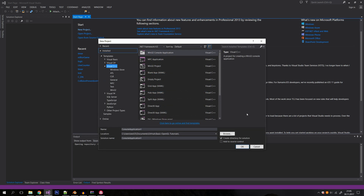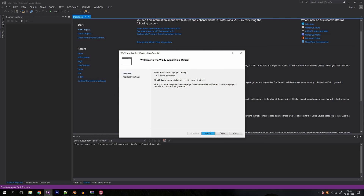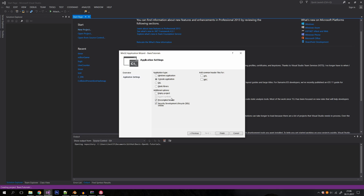Let's create a new project. Go to Visual C++, Windows 32 console application, and name the application 'basic tutorials'. You can specify the location of your project here — the default will be your documents folder. I'm also going to select the empty project option for additional options, because I don't want any extra files I don't need.